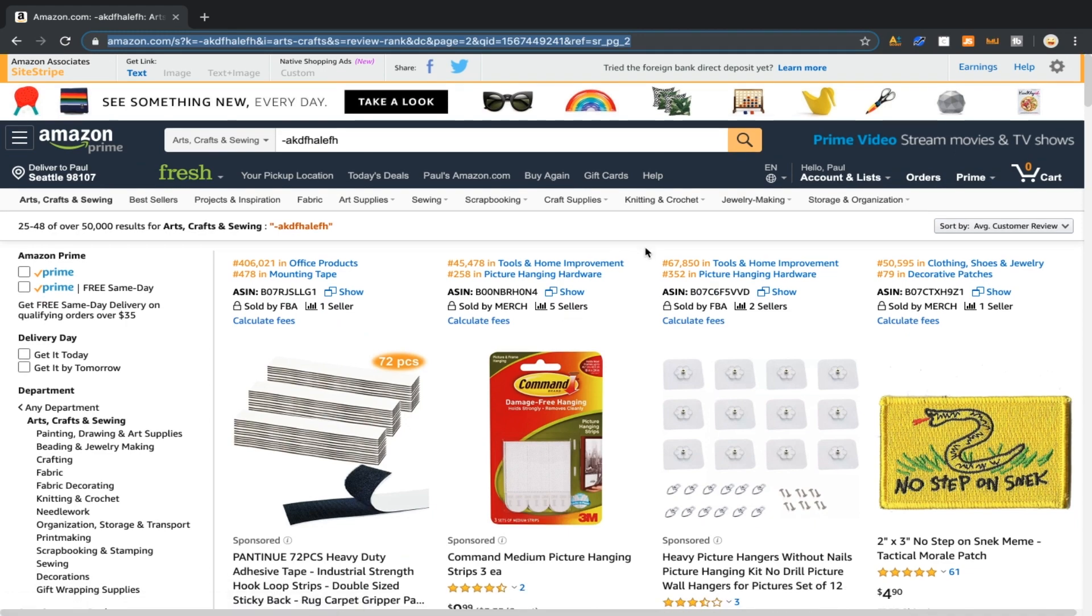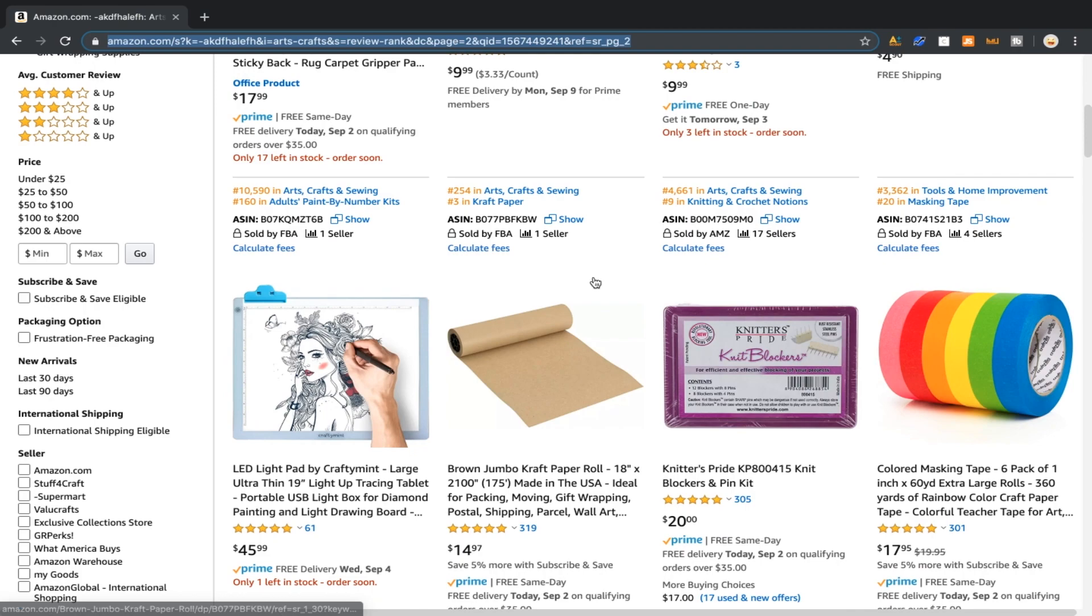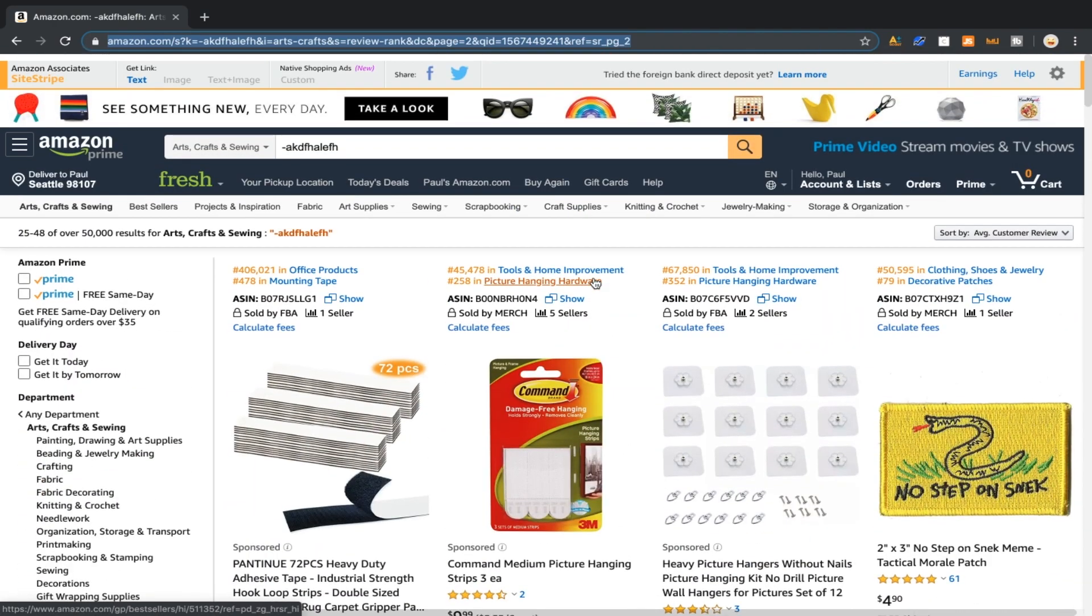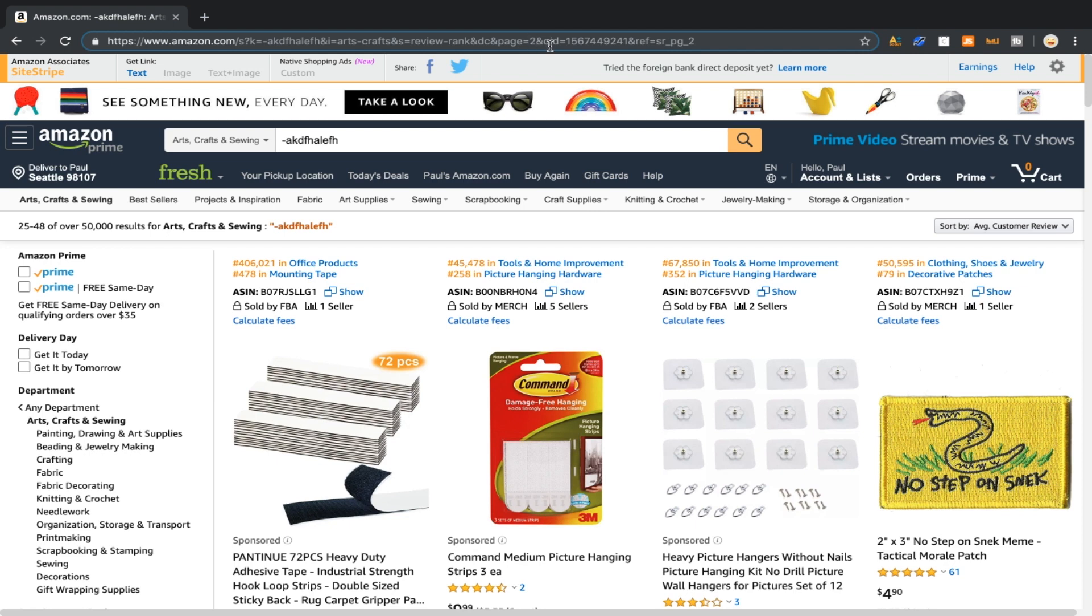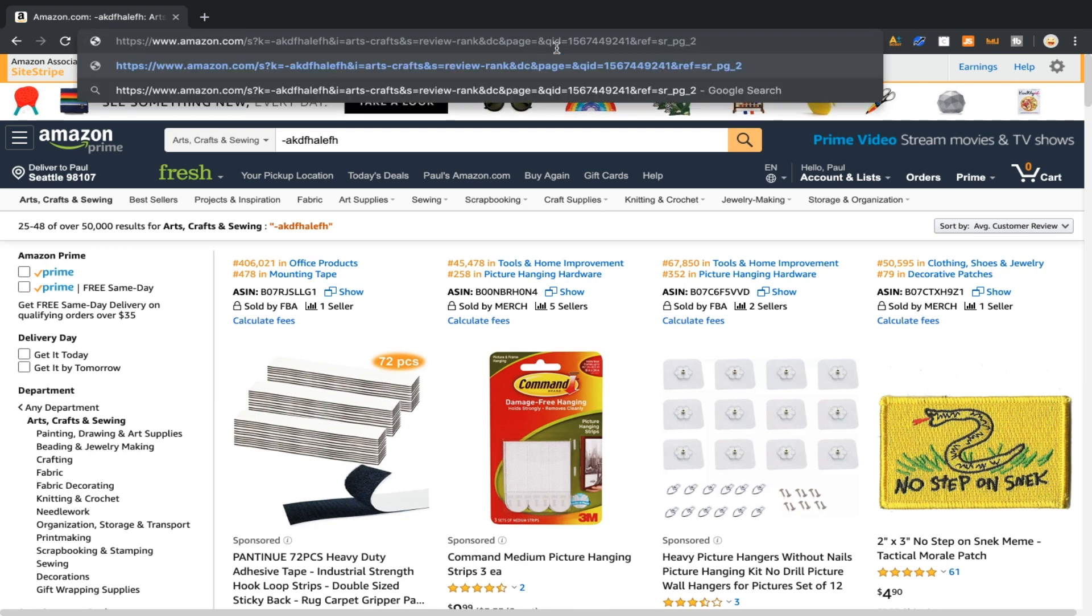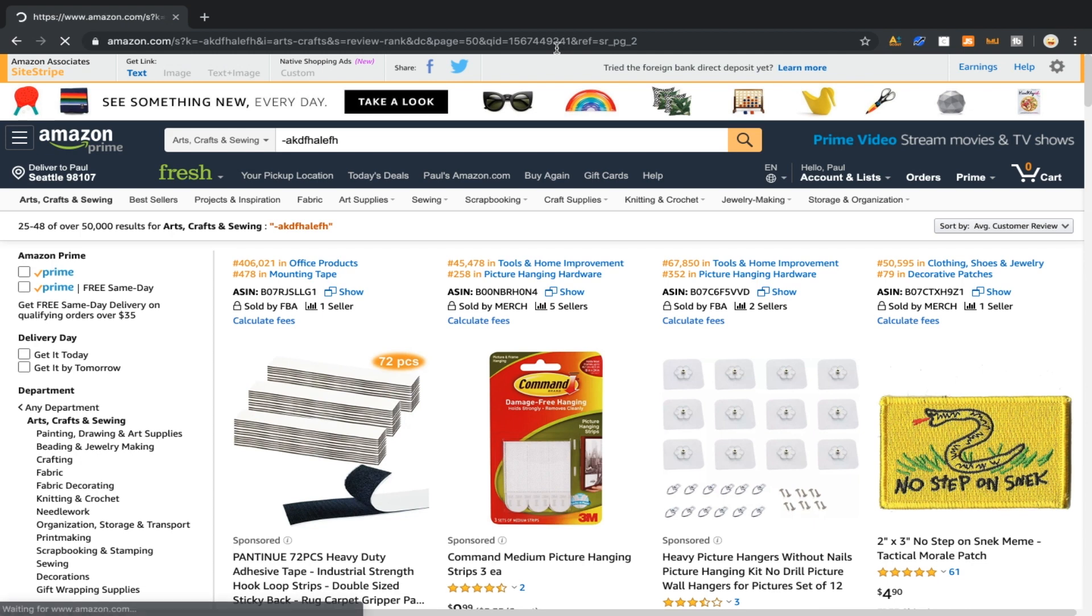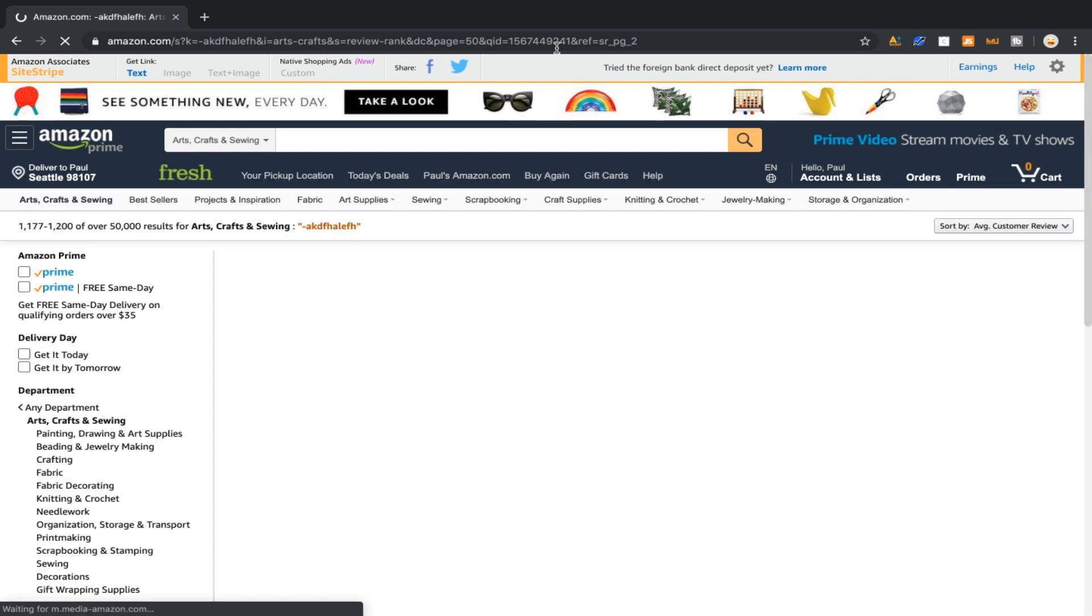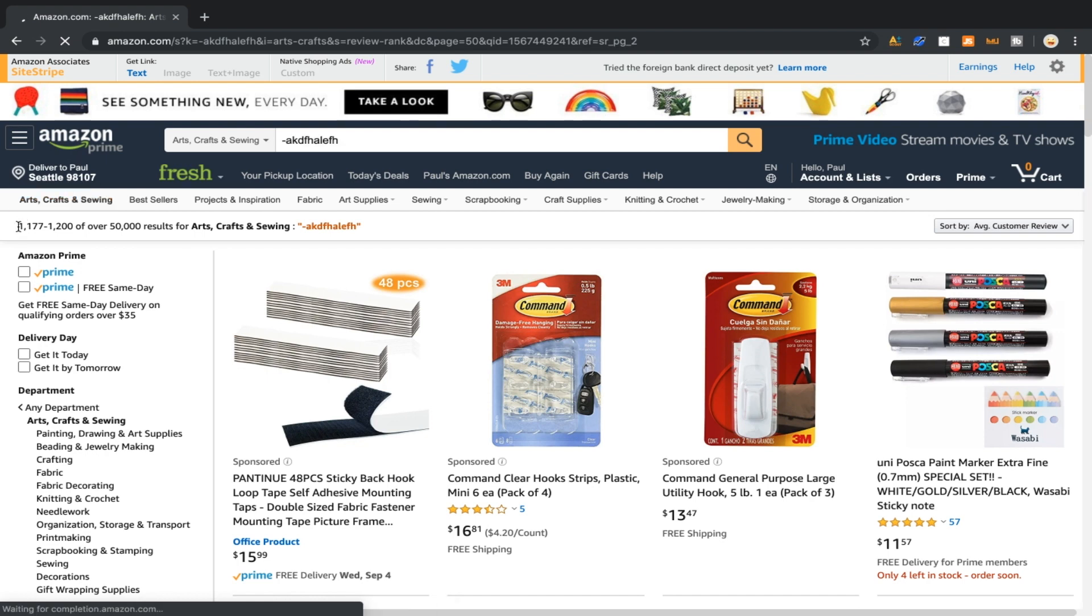We know that all these products are kind of mainstream and they have a lot of reviews. So instead of page two, we can actually come up here and change that. Delete the two and now you're actually editing the URL. What you can do is put like page 50. We'll start there and just hit enter. Now it's going to reload and you're going to be on page 50.